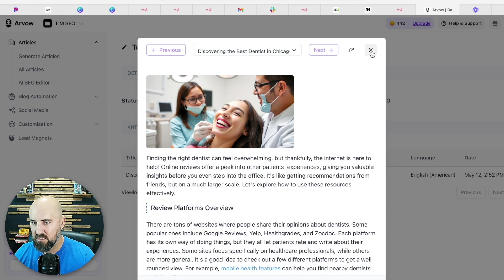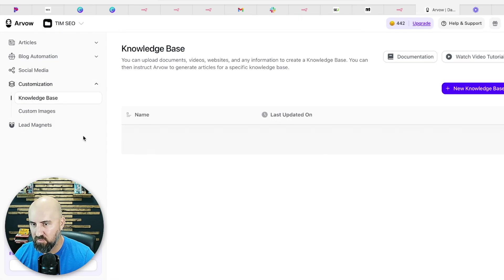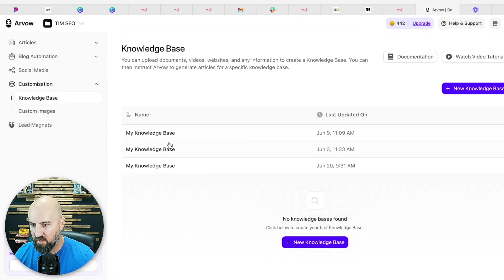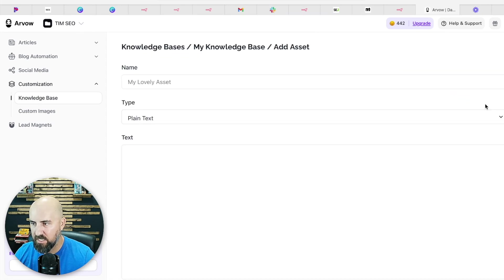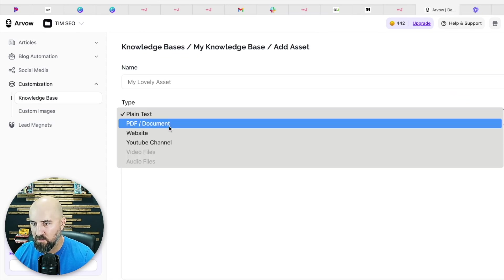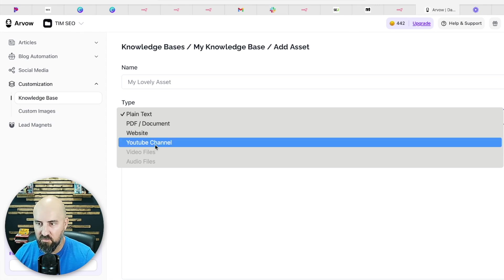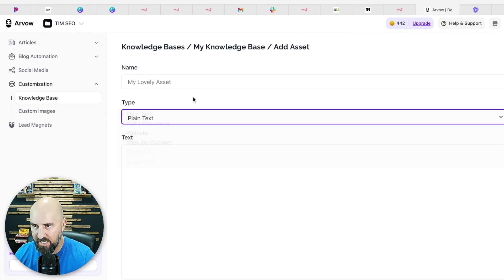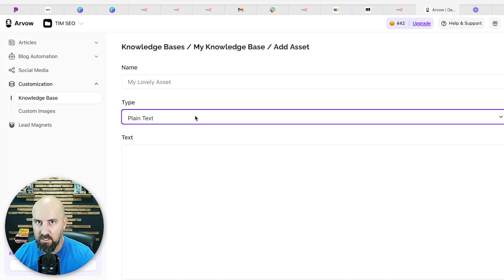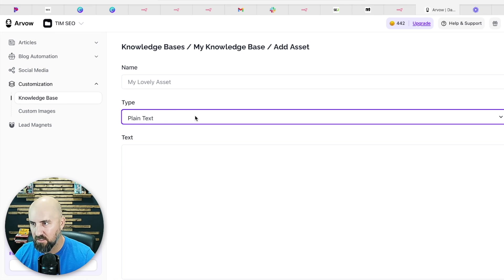So you can set this up for your individual clients. You can brand this. You can create your own knowledge base for each client and then you can upload their website, PDFs, training guides, their YouTube channel, or you can do plain text.